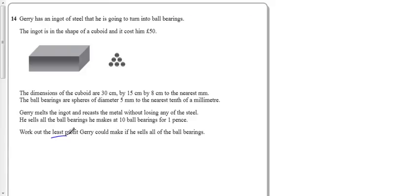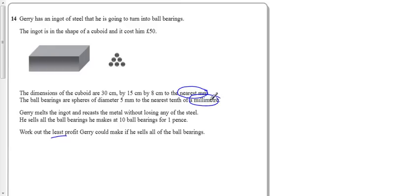I want to make the least profit. But I've got to be careful because I've measured things to the nearest millimetre, nearest millimetre, and oh sorry, nearest tenth of a millimetre. So this is really a maximum, or what we call a max-min problem.